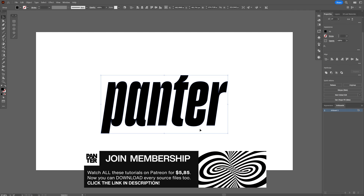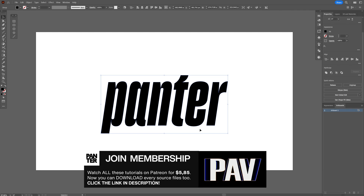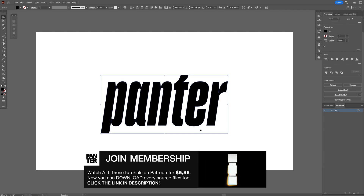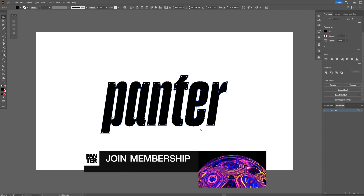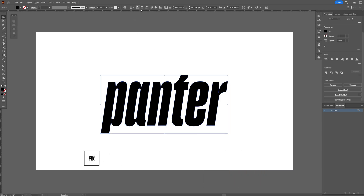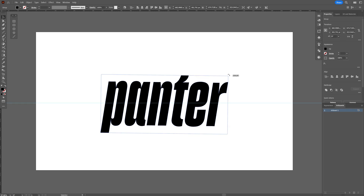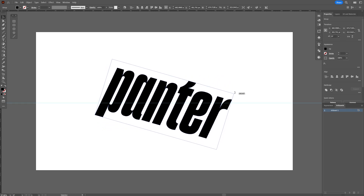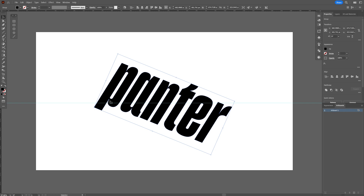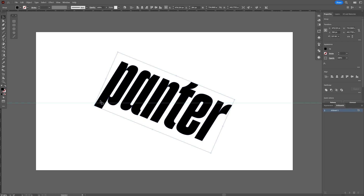Now I need to figure out how to create those waves perfectly on these letters. So I'm going to press Ctrl+R to show the ruler, and drag and drop one of these guide lines. Then I'm going to select the text and rotate it so the bottom-left corner and the top-right corner align with the guide line.